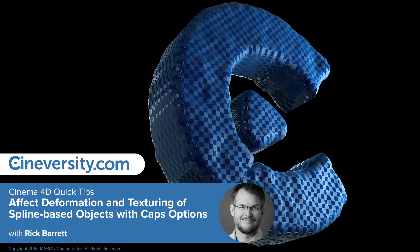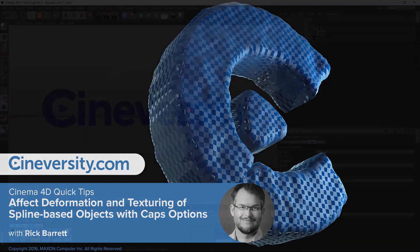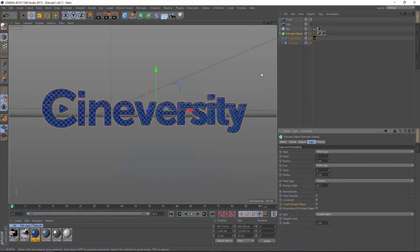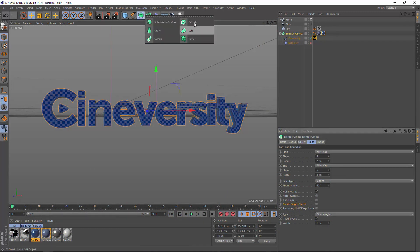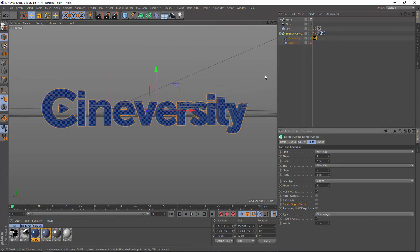In this quick tip, I'm going to show you a couple of key features on the caps and fillets of spline-based objects like the extrude, lathe, loft, and sweep. These options were added in Cinema 4D R16 at the same time as we got a UV map across the cap of these spline-based objects.